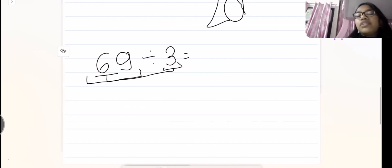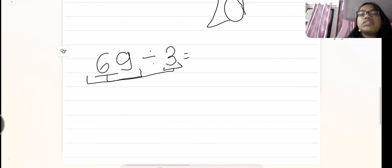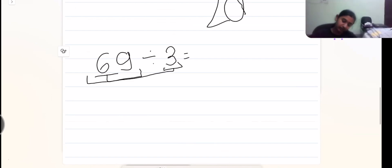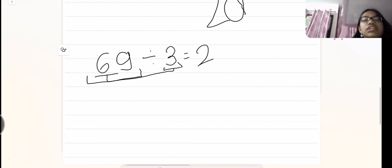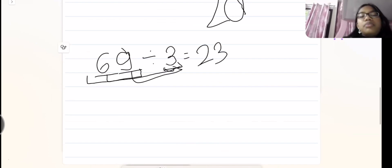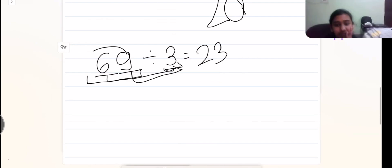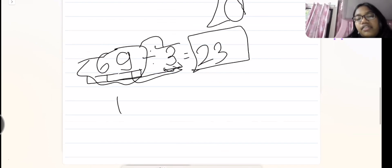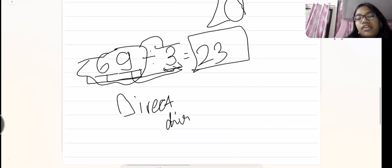In abacus the formula is different from school, but it's similar. For 69 divided by 3: six divided by three is two — we write 2 here. Then nine divided by three is three — we write 3. We don't have any remainder because both numbers were divisible by 3 properly. So our answer is 23. This was a direct division.